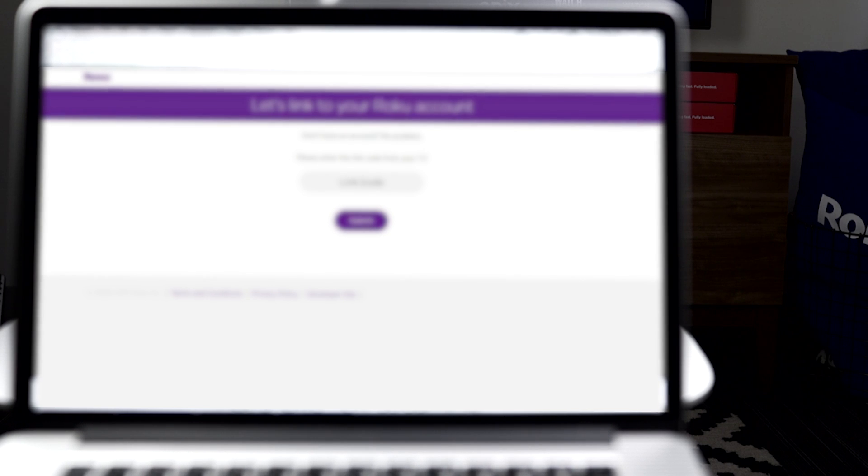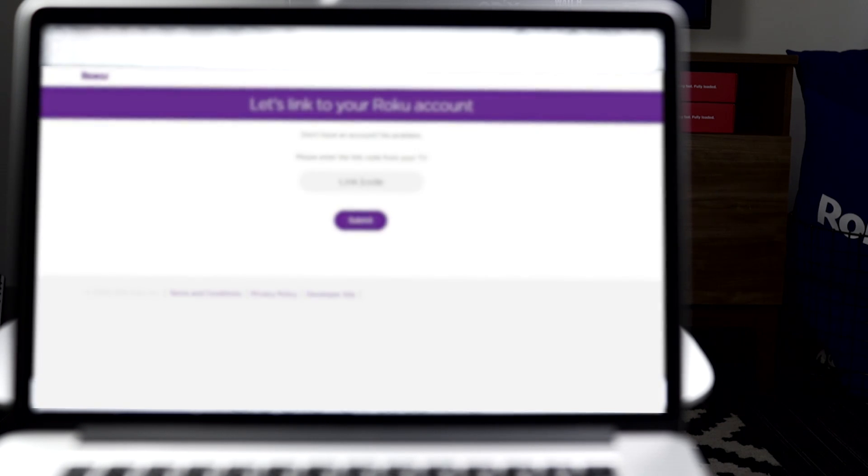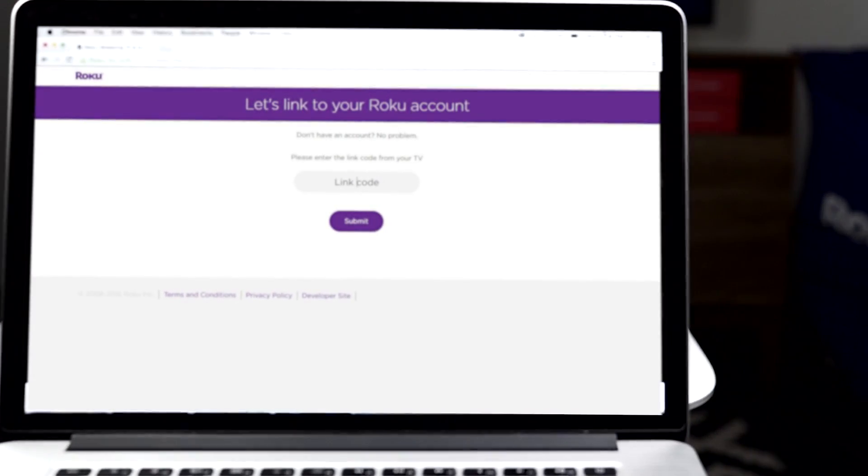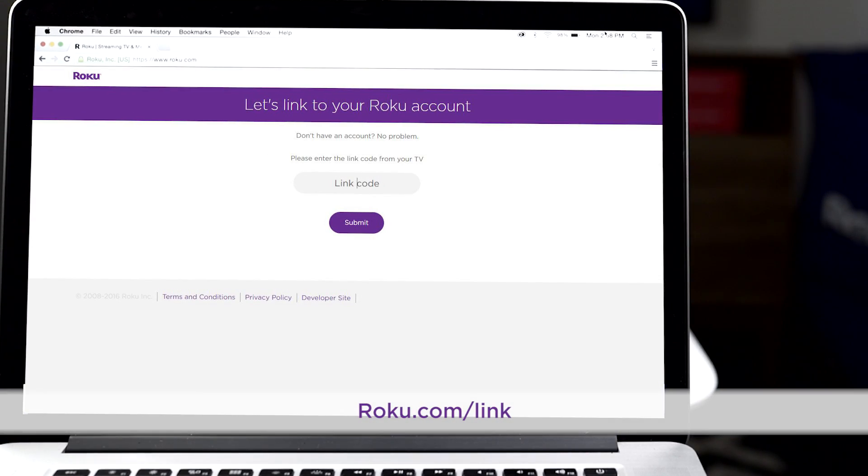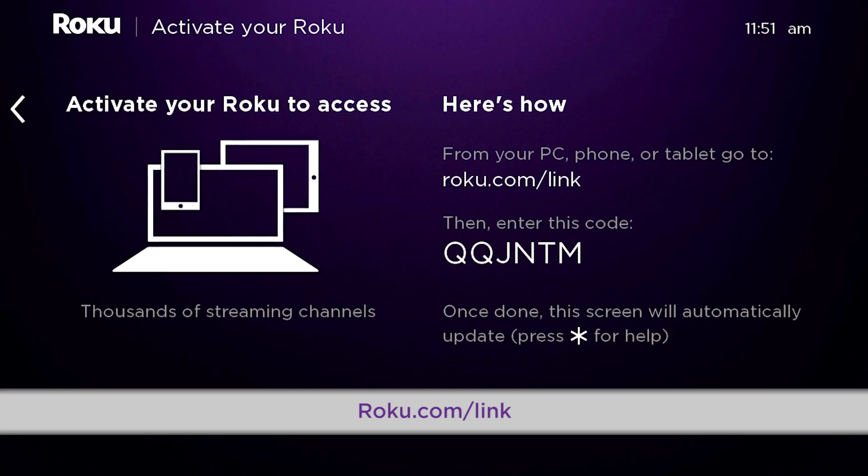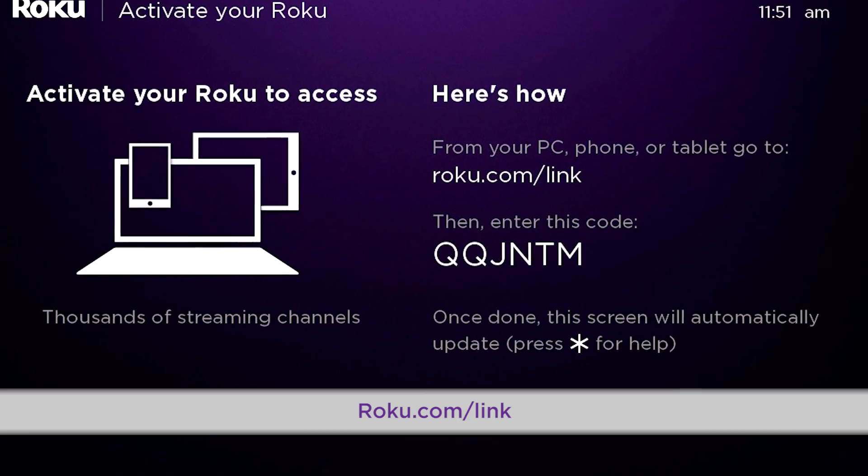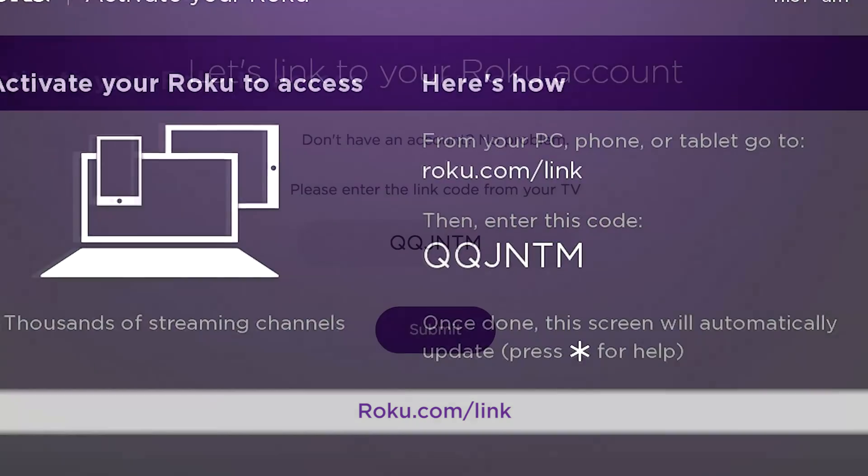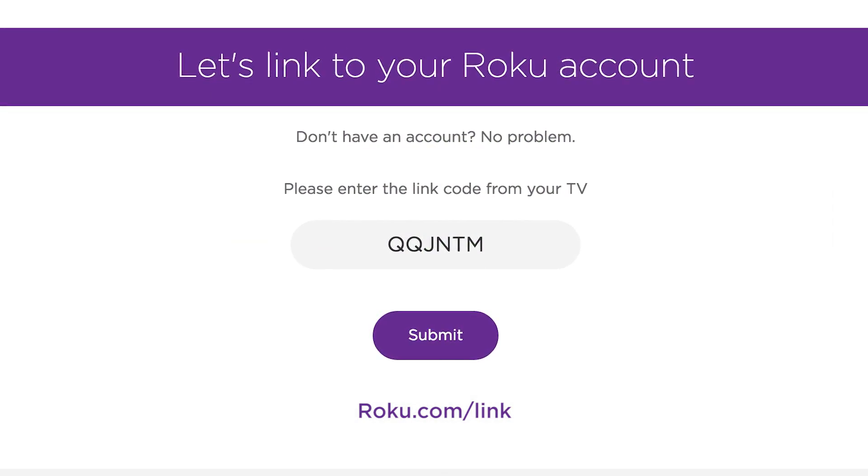From a computer, laptop, tablet, or smartphone, just use this unique code to link your Roku Player to your Roku account at roku.com/link.